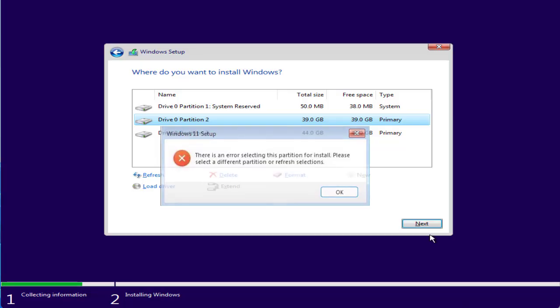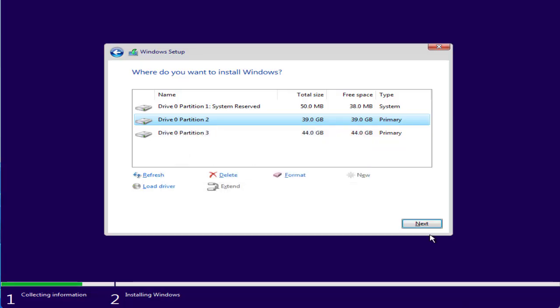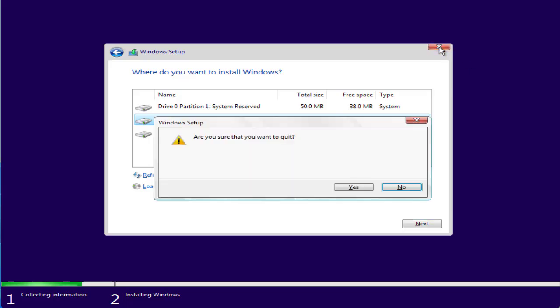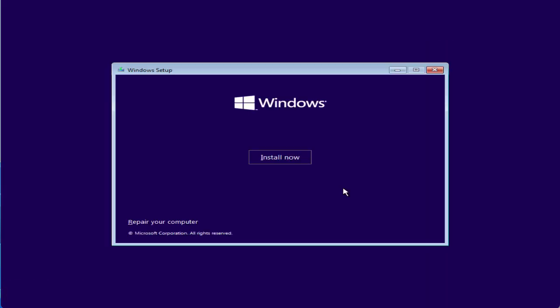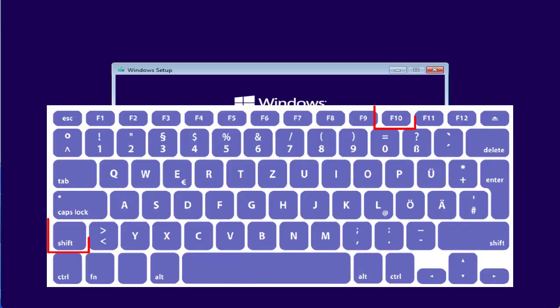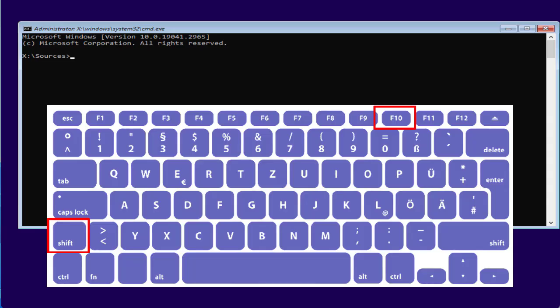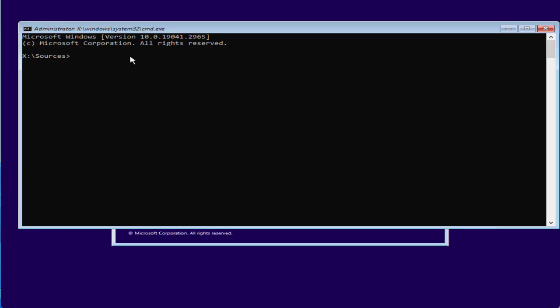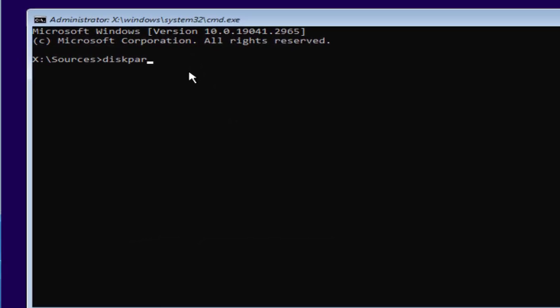In order to fix this issue, first of all you need to click on this X icon to close it. Now at this point of time you need to press Shift plus F10 key to open the CMD in your Windows PC.